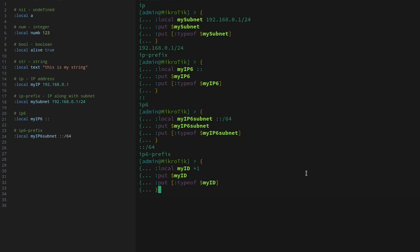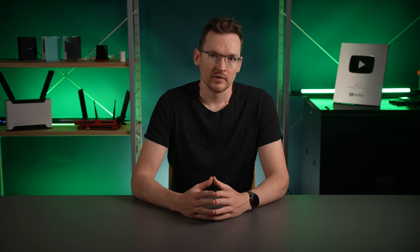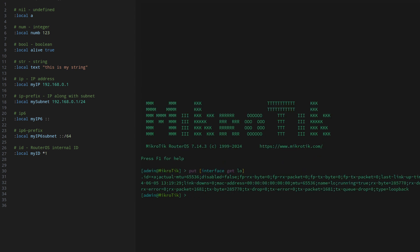Then we have a special RouterOS variable called ID. It always starts with a star, but it is just a hexadecimal number. These are generally used as immutable references to configurable items. For example, an interface could be referenced using its list number and name, but both of those could change, breaking your script. So the ID is a much better way to reference things. They are usually not displayed anywhere, but if you would like to find out the ID, you will need to use the get command, and the information returned will contain the ID.